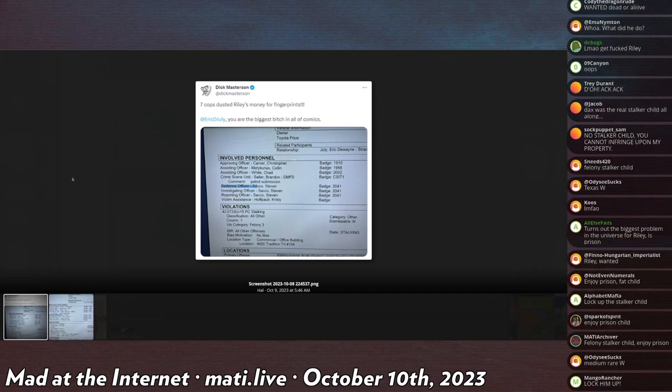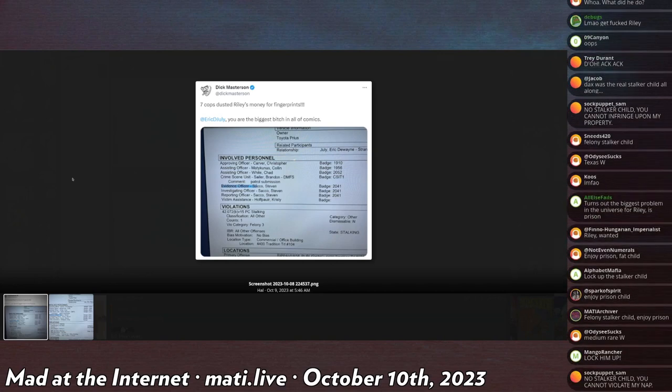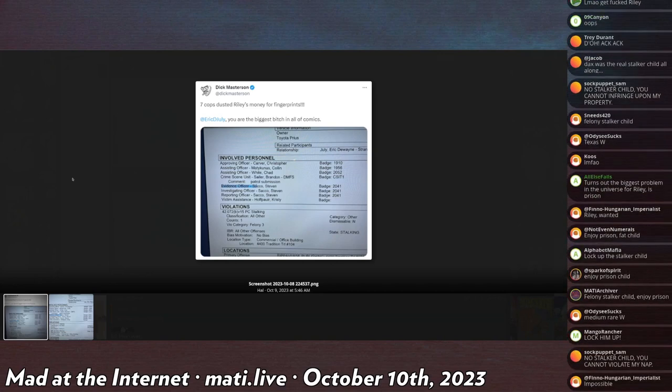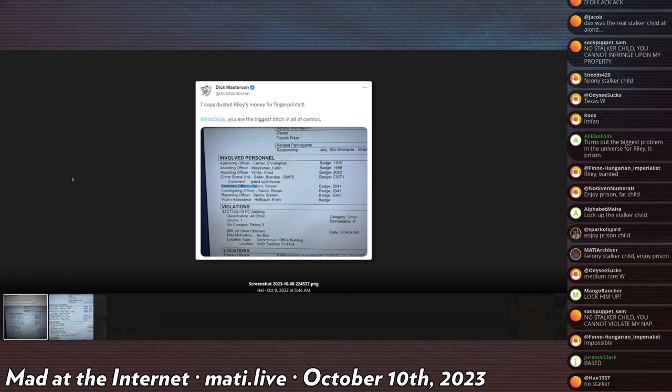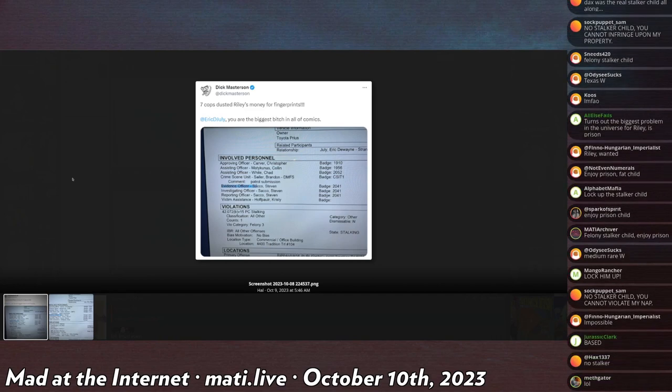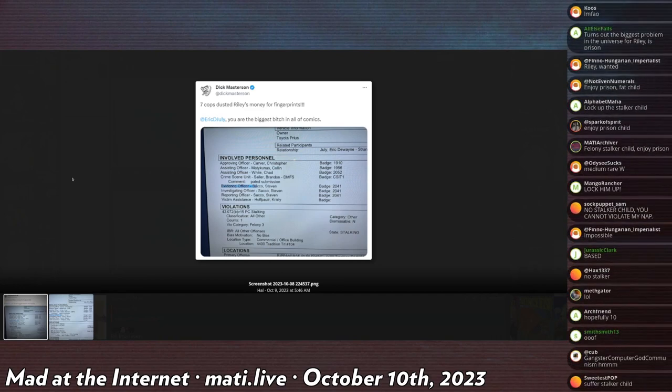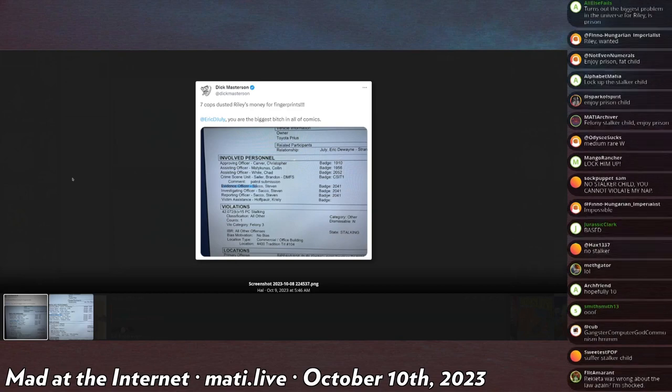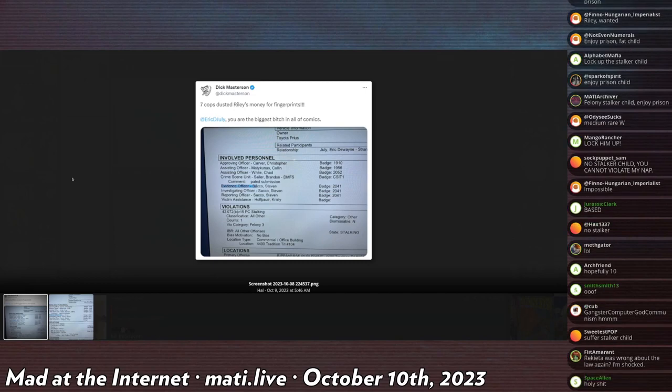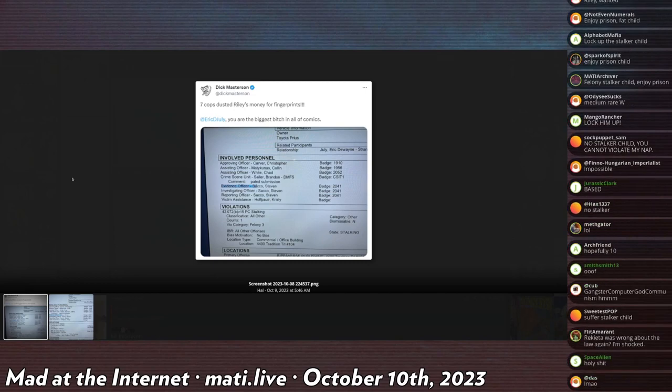You may be wondering, how does simply visiting a storefront constitute felony stalking? It doesn't. The answer is that Riley made it clear to Eric July that he was going to fuck with him.